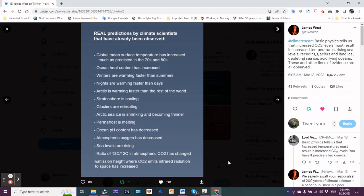Sea levels are rising. The ratio of carbon-13 to carbon-12 in atmospheric CO2 has changed. Emission height where CO2 emits infrared radiation to space has increased - in other words, the trapping capacity has increased.